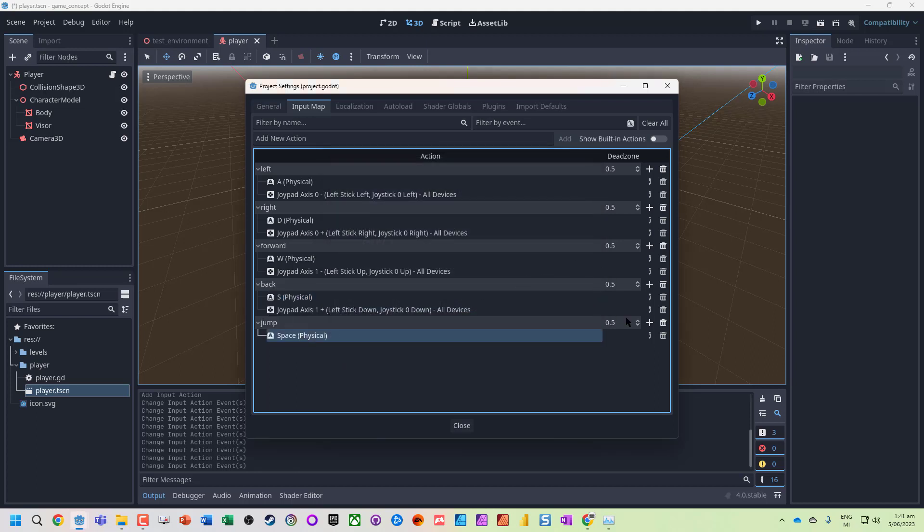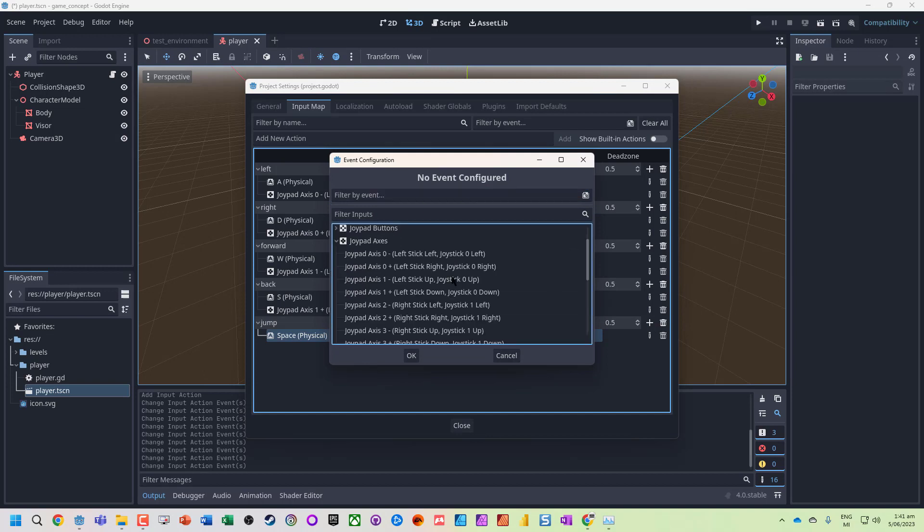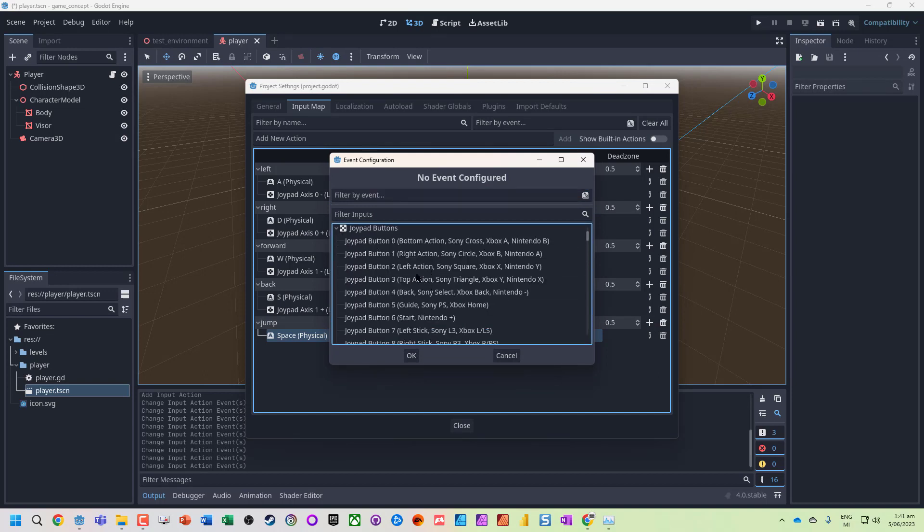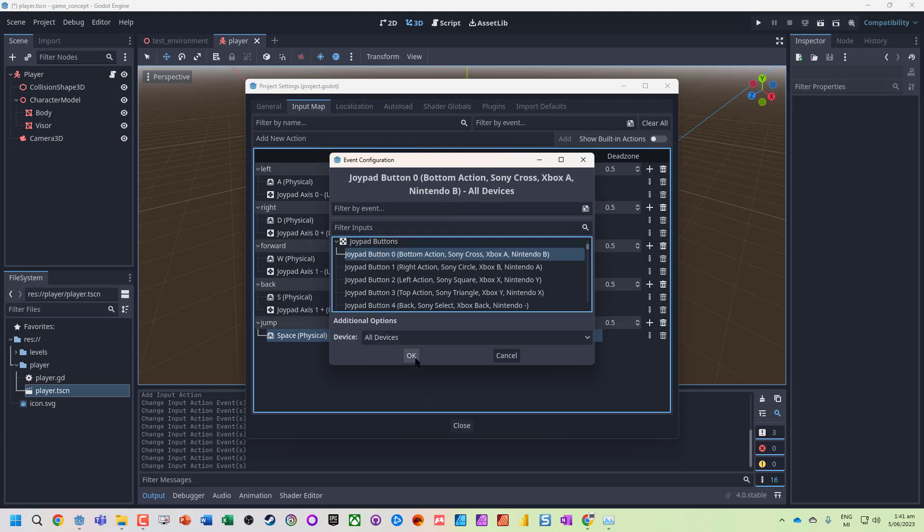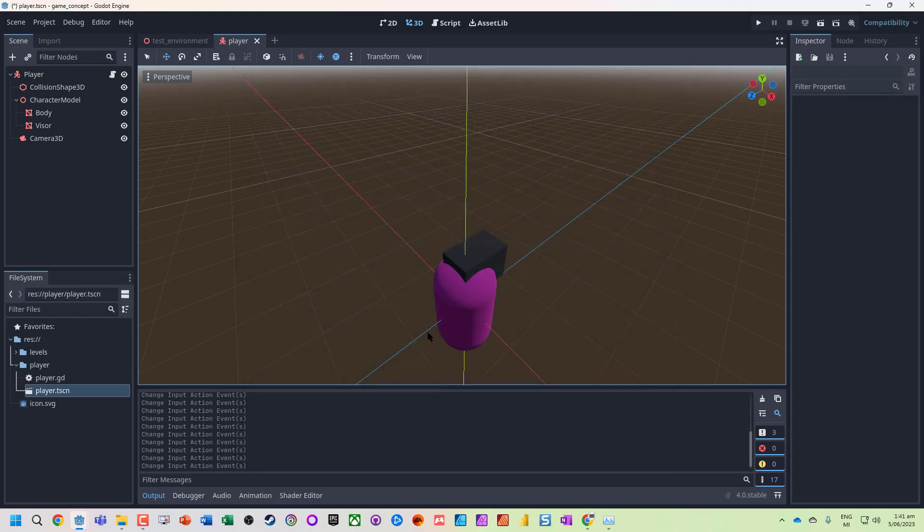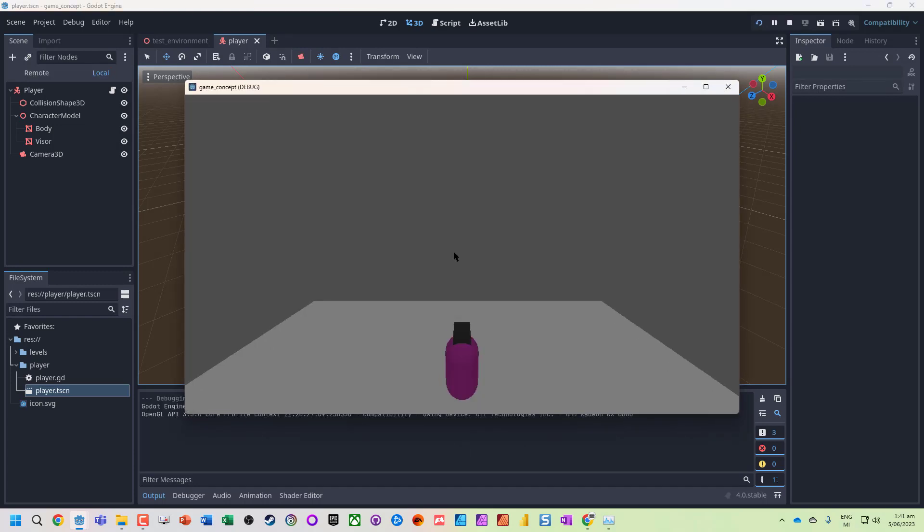And for space, we can add a key. Note these are sort of generic inputs. Now if we run this, you can see we have our different inputs, but at the moment they're not working. It's still only on the arrow keys, so what we actually have to do is jump into our script.